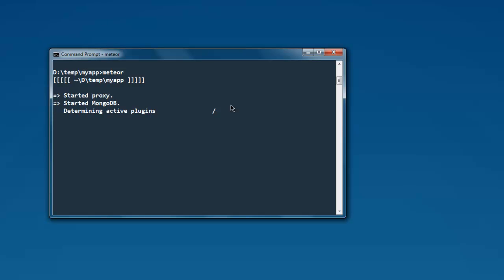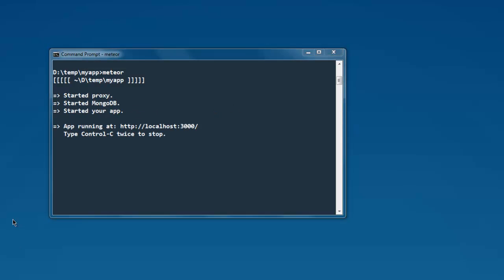Now here you see that it shows you app running at localhost 3000, and you have to type ctrl+c twice to stop, or you can simply use ctrl+c twice on the command prompt.